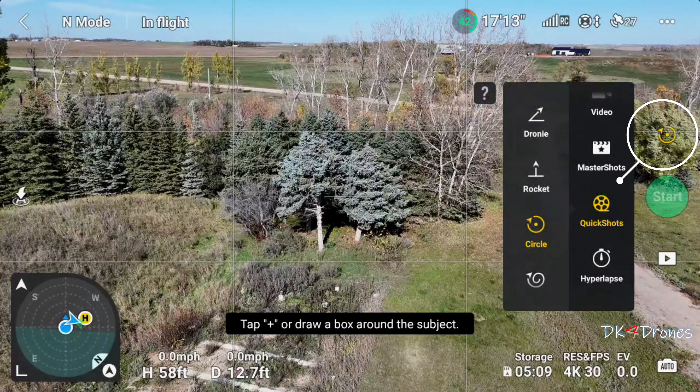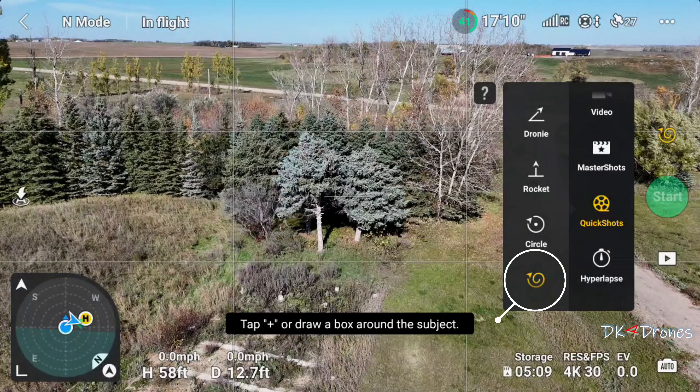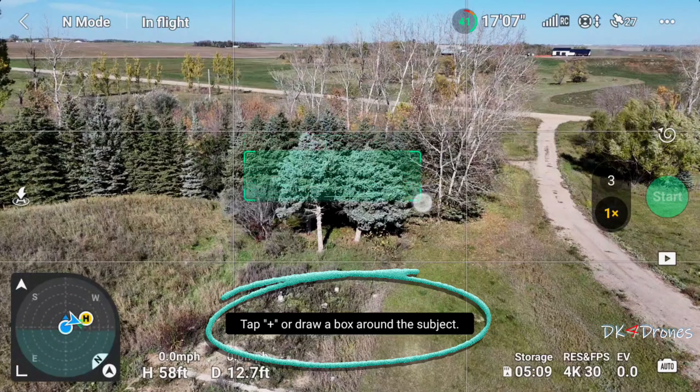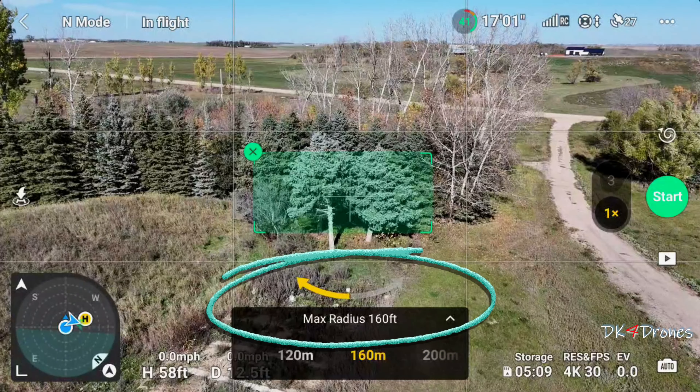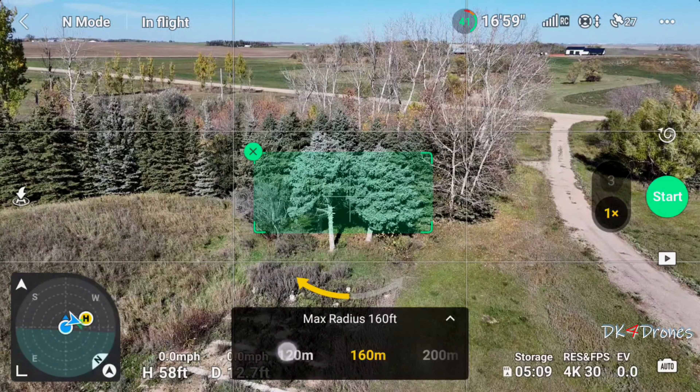Next we're going to do Helix. We'll tap Helix and draw a box around our subject. I'm going to bring the distance down to about 120 feet. I'm in an altitude zone. And start — let's see what it does. Helix — the aircraft descends and spirals around the subject. And there you are, that's the Helix. Now it's returning back to its original position.